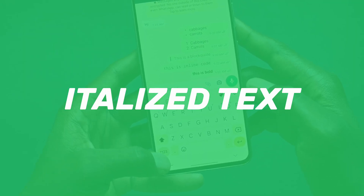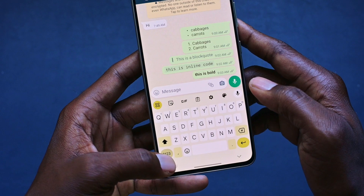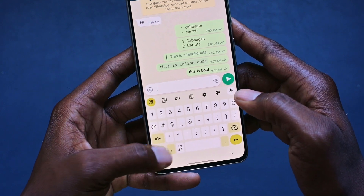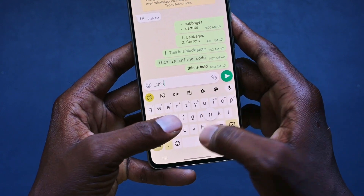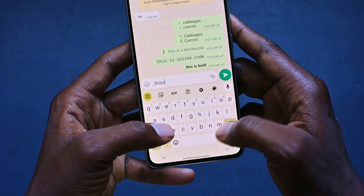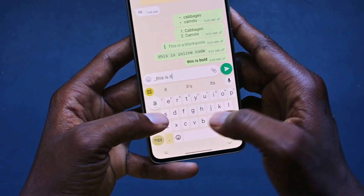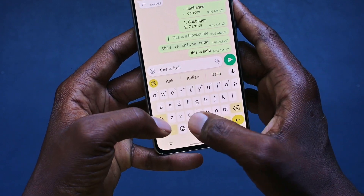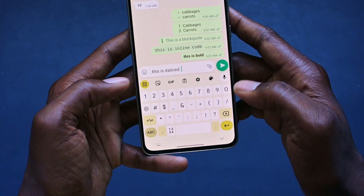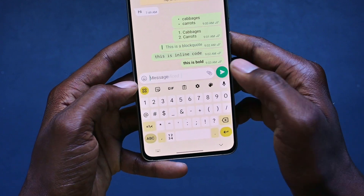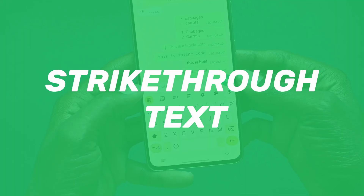To italicize your text, it's very simple. What we need to do is just put an underscore, type out your message — this is italicized — and add another underscore. Click OK. And your text is italicized.